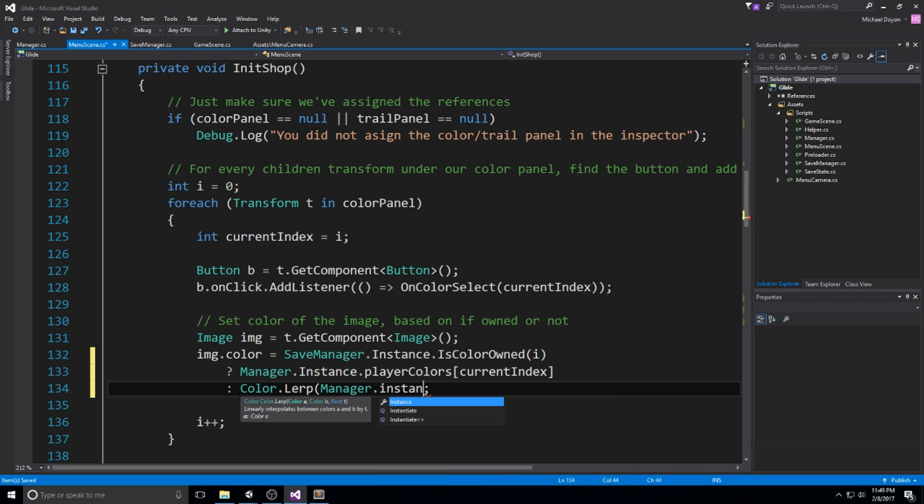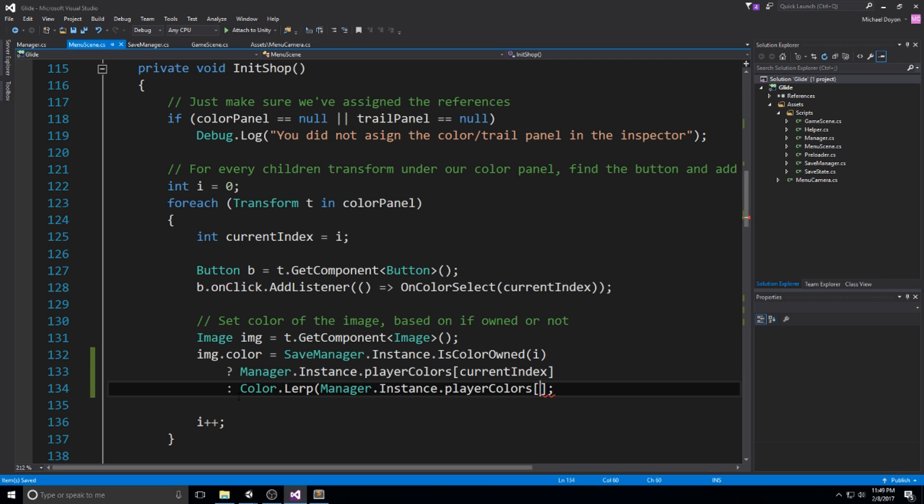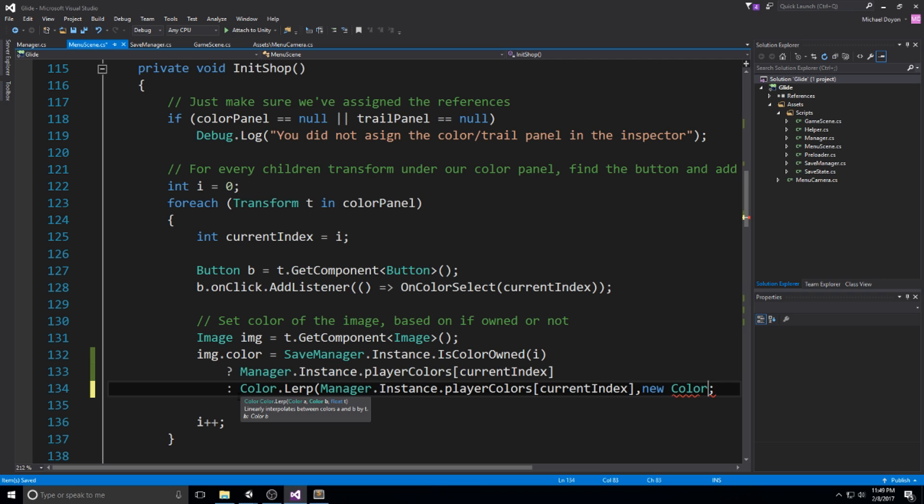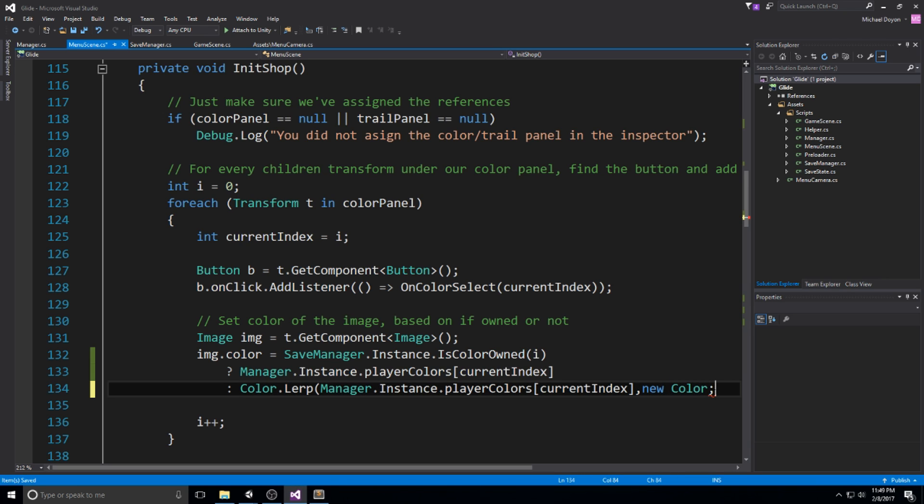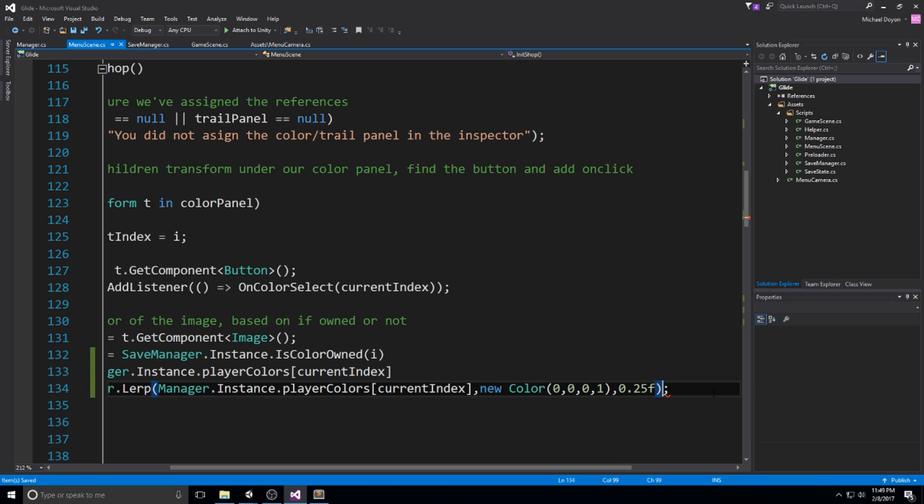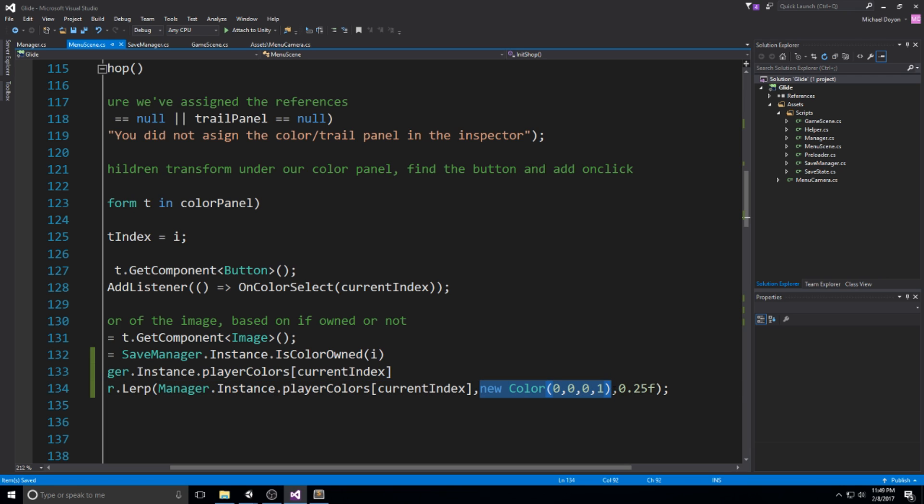We're going to be putting a color.lerp right here. So color.lerp in between the one we're trying to buy, so manager instance player color at the current index. And then the second color is going to be a new color. And let's just use some really dark values. So let's just use 0, 0, 0, 1. And then we'll do a nice 0.25F right here, which is going to be taking this color and try to lerp towards something that is black, but only go for like 25% of that color.